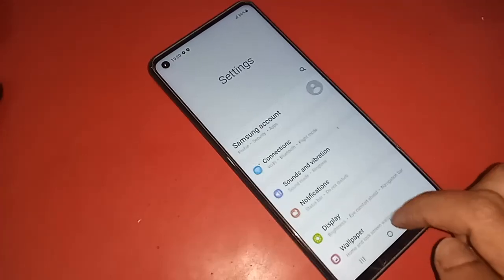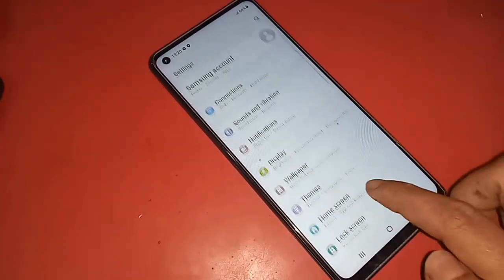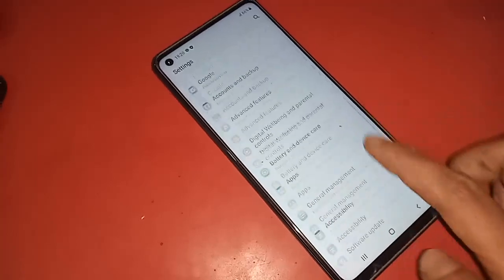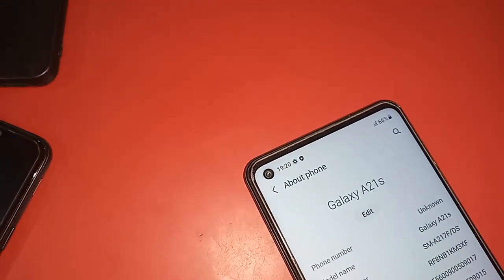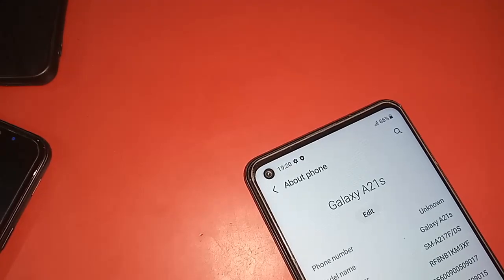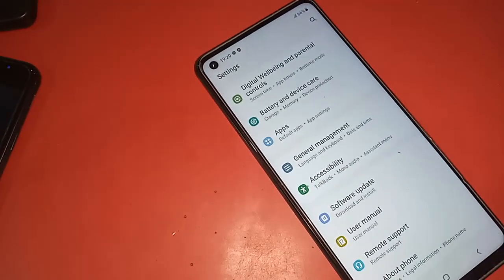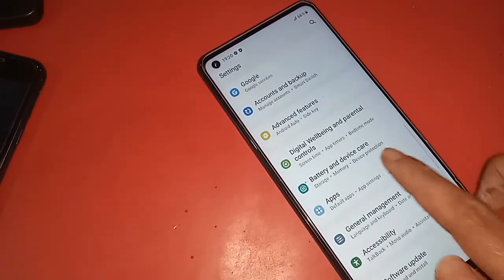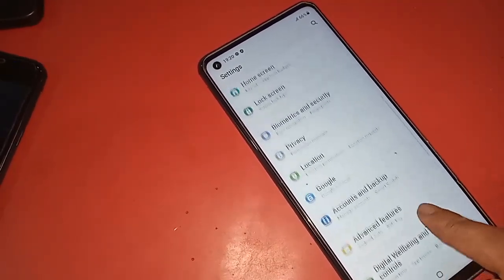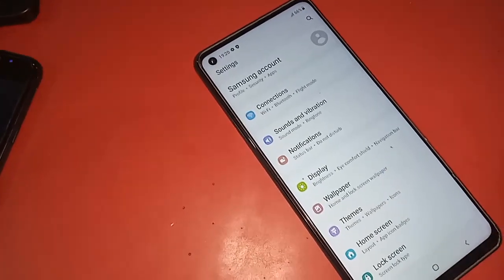For this, first you have to find the option called Settings. Click on the Settings option. After clicking, a new page will appear in front of you.